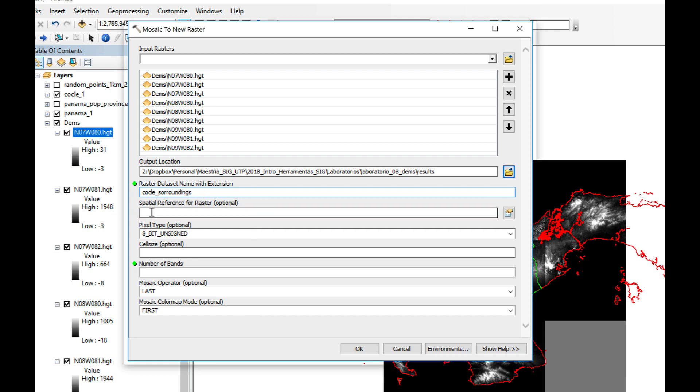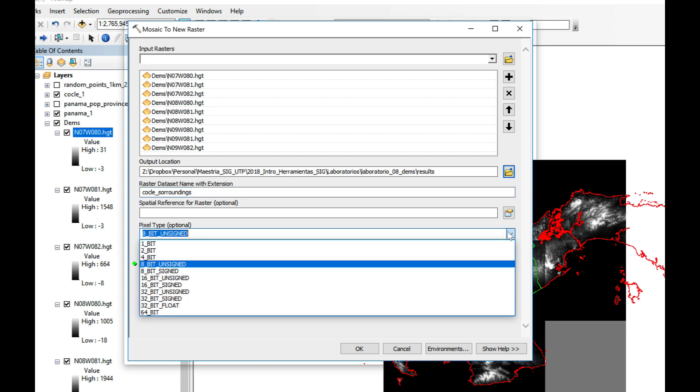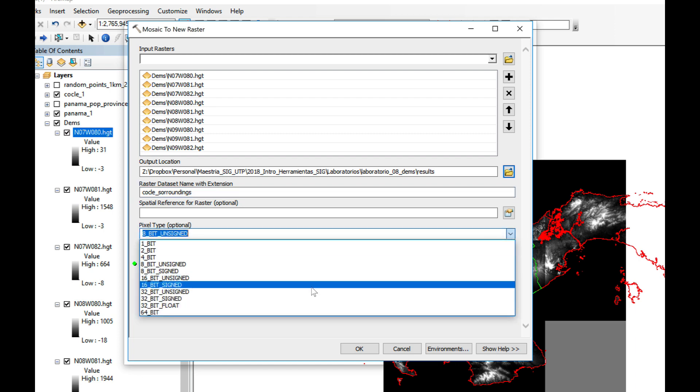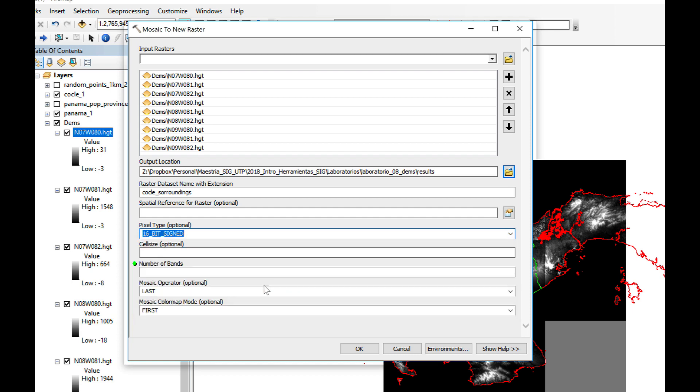I'm going to select the folder results and I'm going to name my raster dataset Cochle Surroundings. I'm going to leave spatial reference for raster in blank. And here I'm going to select the pixel type. And if you remember, the rasters are 16-bit signed. The number of bands, I'm going to leave cell size blank. The number of bands, I'm going to put one.